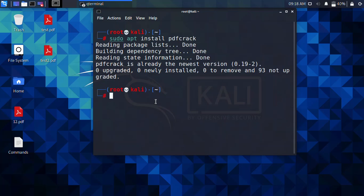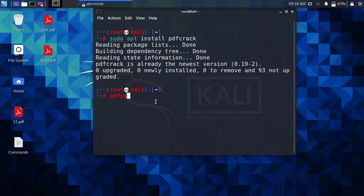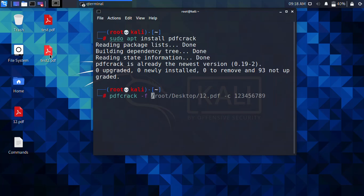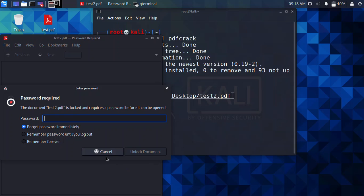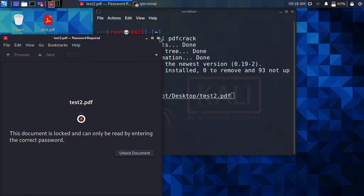The second step is that we have to locate the file. You have to simply type pdfcrack and then dash f, and now you have to locate the PDF file. Now if you do not remember even the guessing password, then you have to simply press enter and it's going to